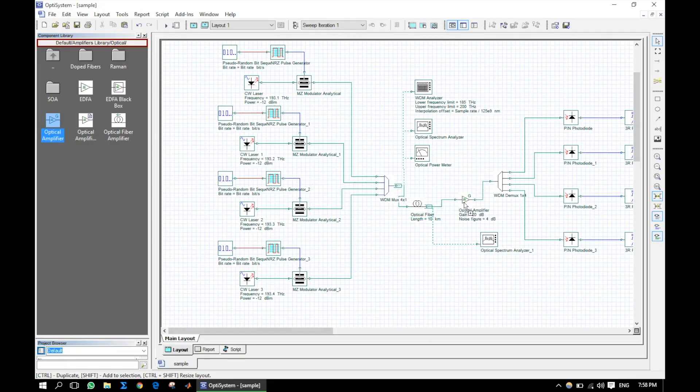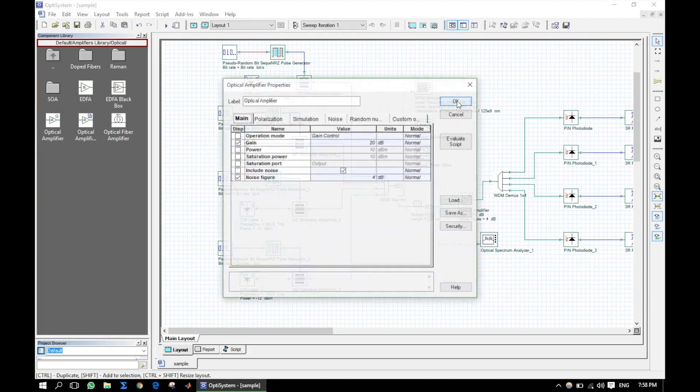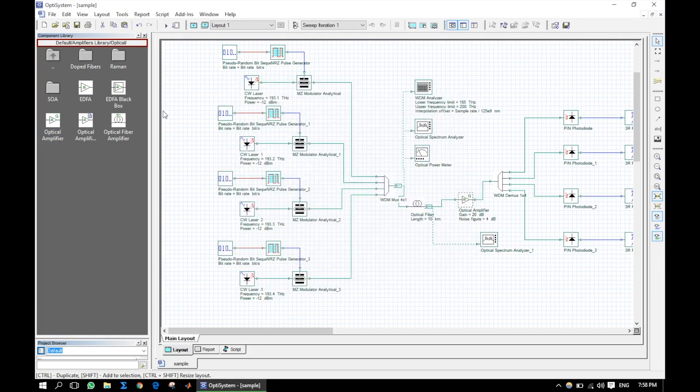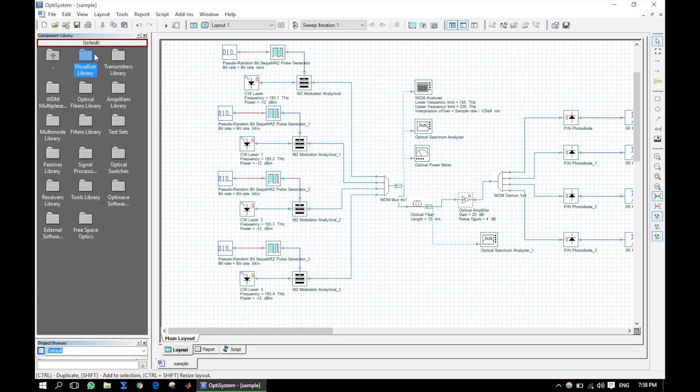Here we will add an optical amplifier, so that each receiver gets sufficient power to detect the signal.